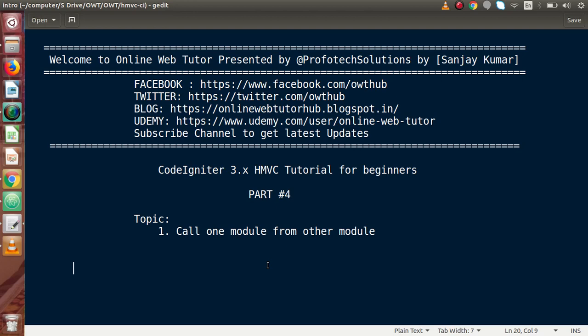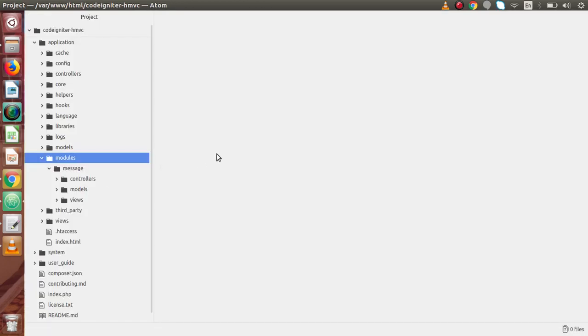Hello guys, welcome to Online Web Tutor presented by the Profodex Sessions team. I am Sanjay. We are learning CodeIgniter version 3 HMVC tutorial for beginners. This is part 4. Inside this video session, we will see how we can call one module from another module. In the last video, we had seen how to create a module inside HMVC modular-based programming.